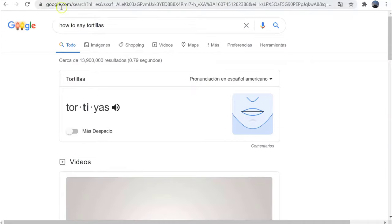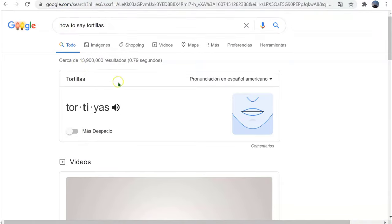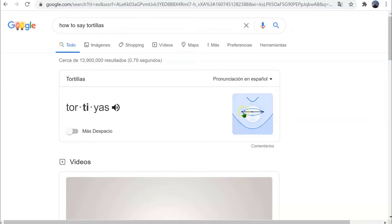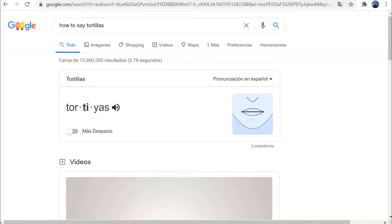So instead, I'm going to go to google.com/es for the Spanish language. I typed 'how to say tortillas' and you'll notice I have the American pronunciation and the Spanish pronunciation — and it's slightly different each time. I hope you'll find this tool helpful. It works in other browsers as well, as long as you're logged into google.com.